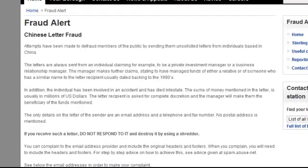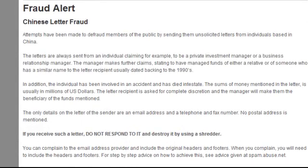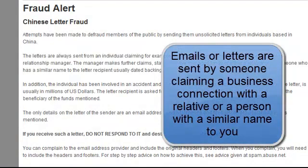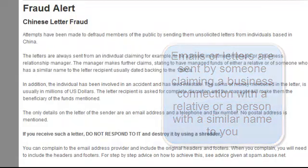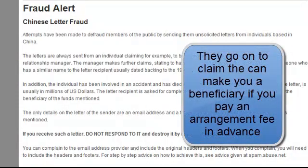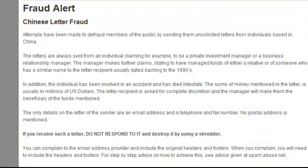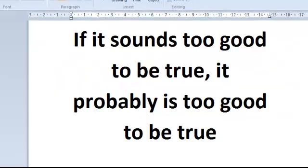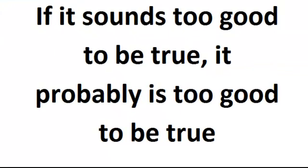The last type of fraud we're going to talk about is known as a Chinese letter fraud. This can come from anywhere around the world, where letters or emails are sent out with the individual claiming, for example, to be a private investment manager or a business relationship manager. The manager claims to have managed funds of either a relative or someone who has a similar name to you. They then claim that the person with the similar name has been involved in an accident and died. If you use complete discretion when dealing with the manager, they will make you the sole beneficiary. After several letters or telephone calls, you're asked for money up front to release the funds. As we said before, if it sounds too good to be true, it probably is too good to be true.